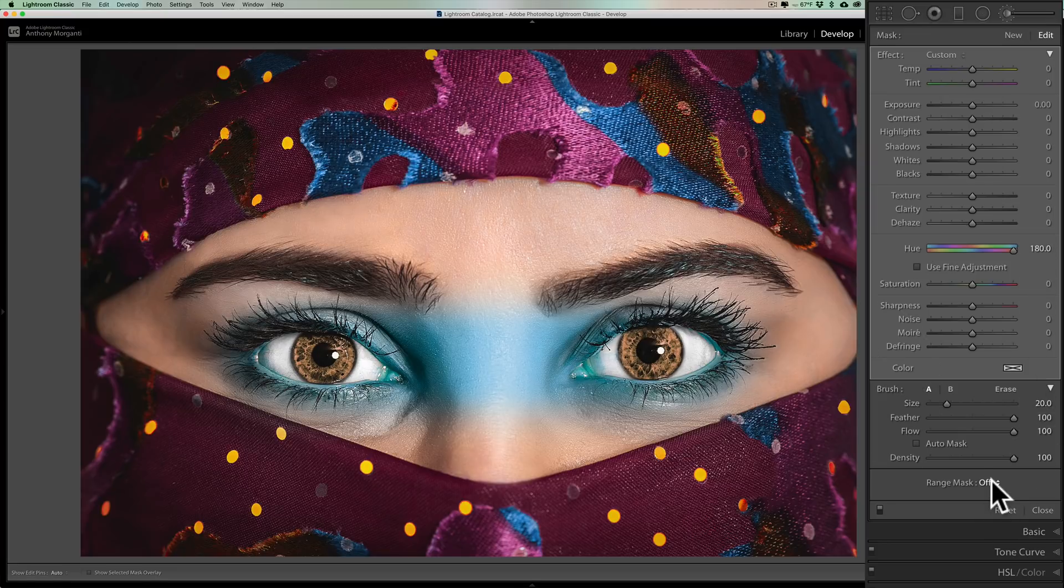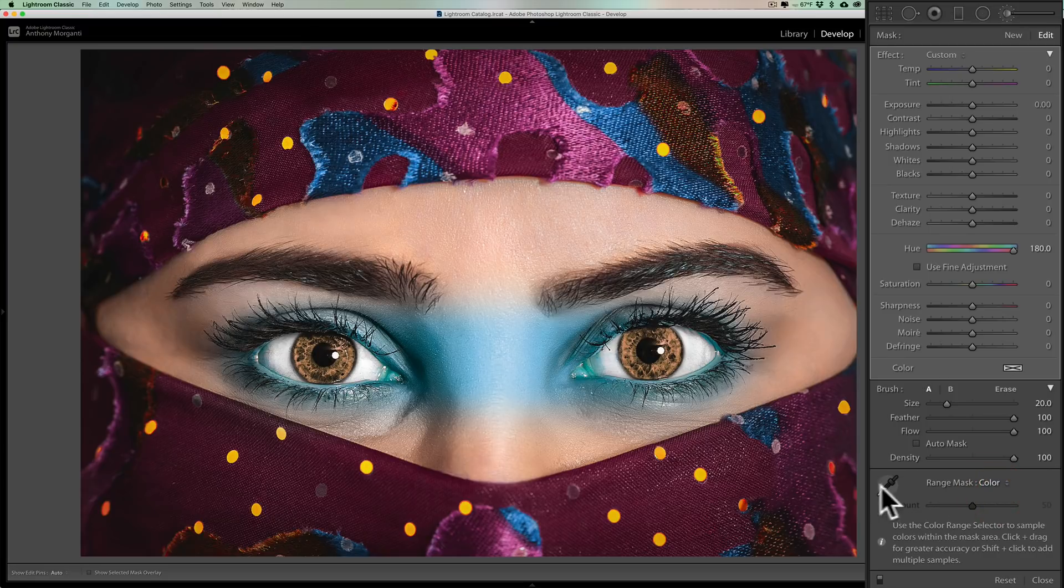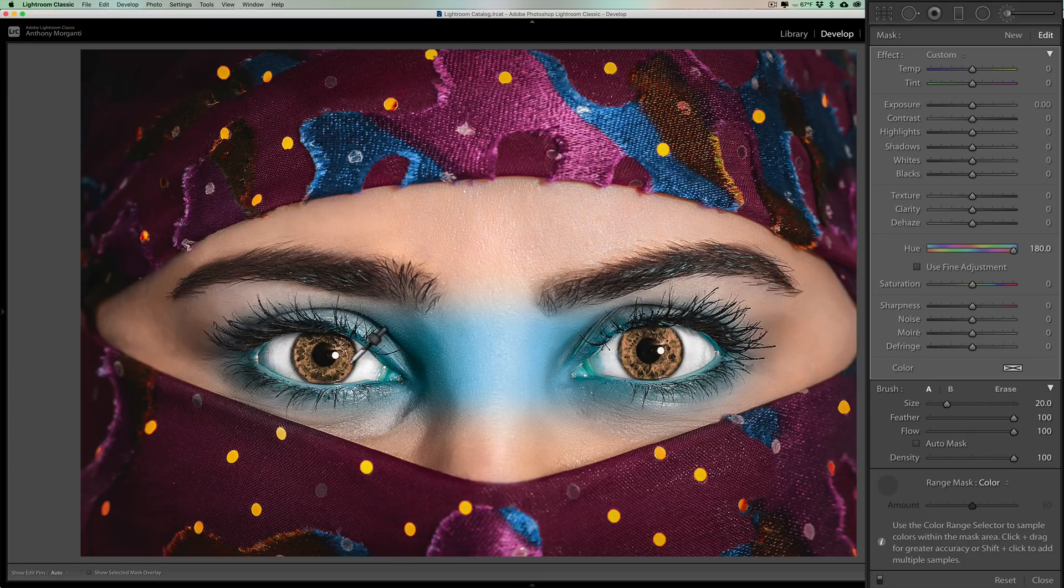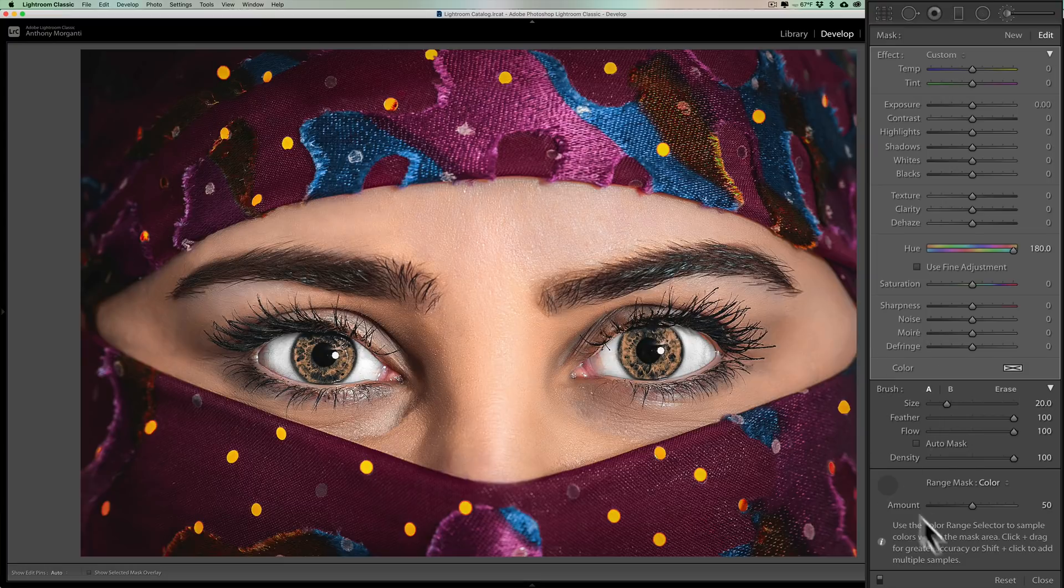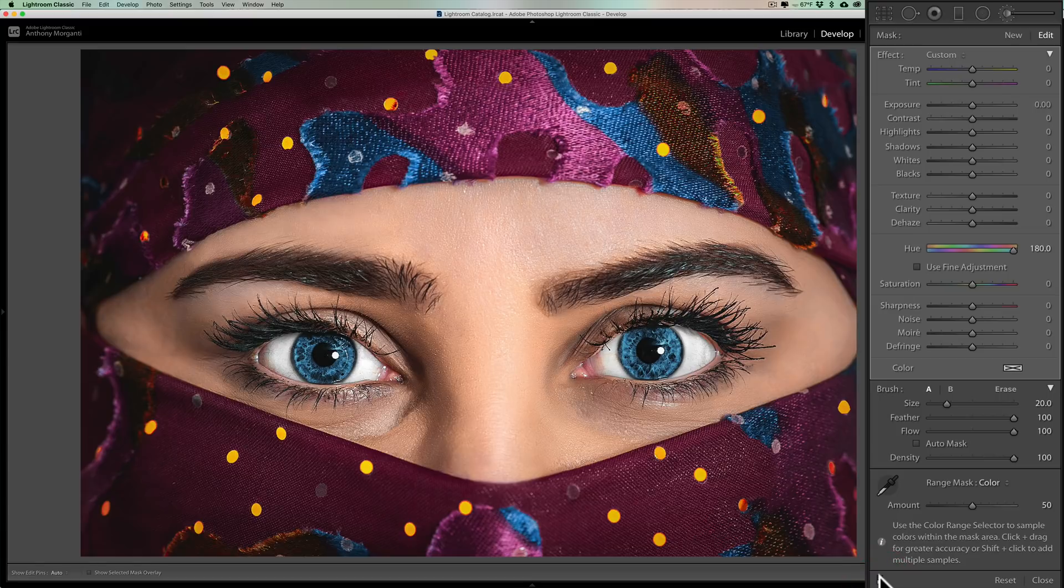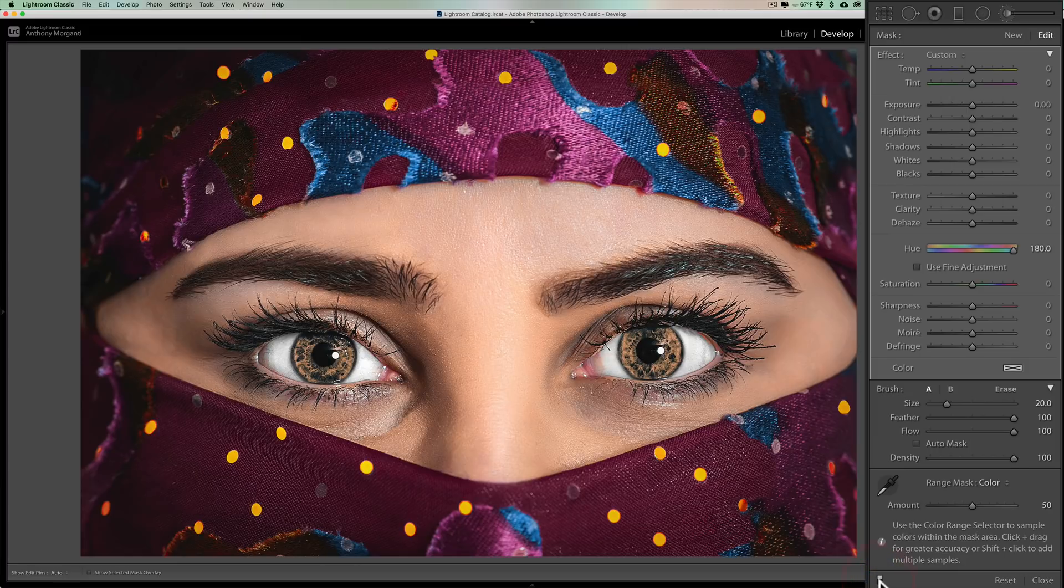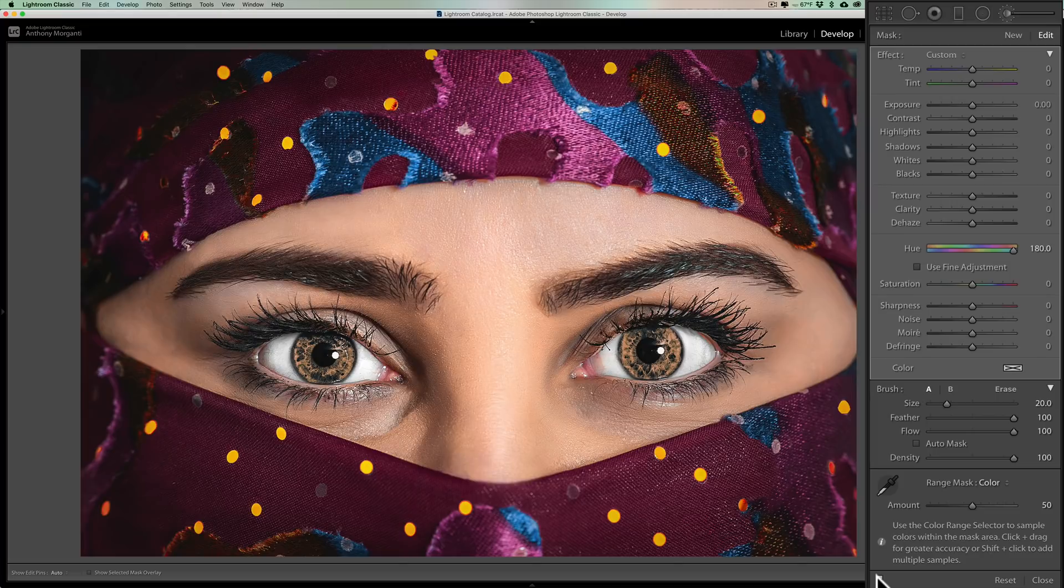So I'm going to open up the range mask and we're going to go to color. And again, we have an eyedropper. We'll get the eyedropper. And I want to just click on where I know there's color of her eye, like right there. Now you can see it's just affecting her eyes. I'll put this eyedropper back and we'll do before after. There's before and there's after.